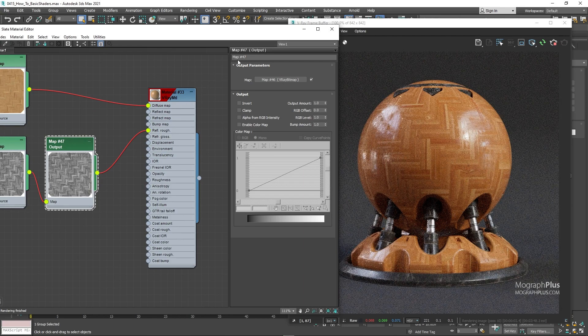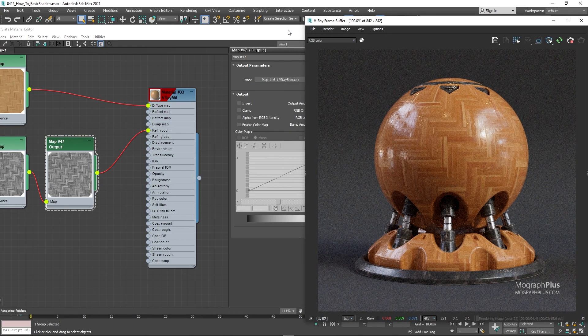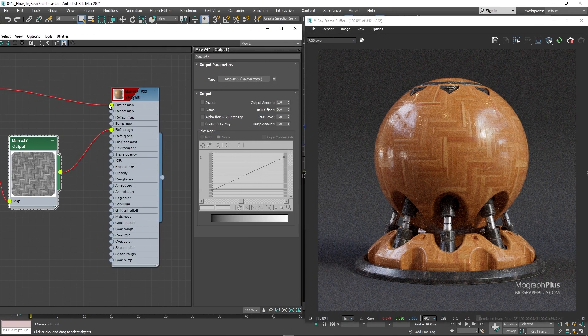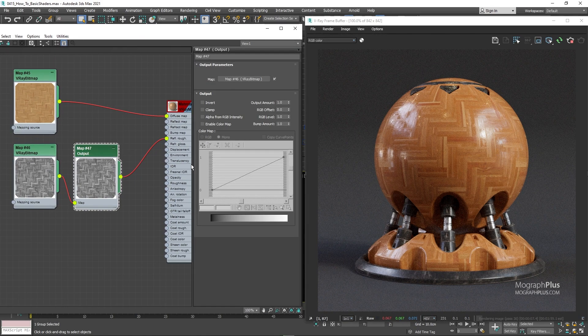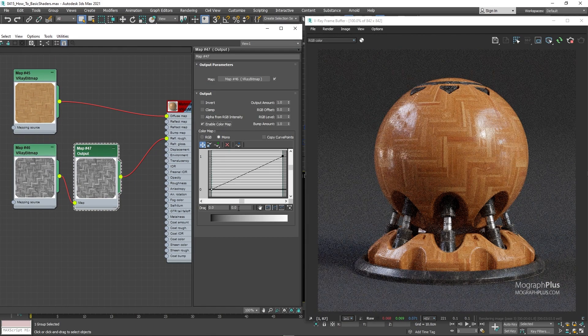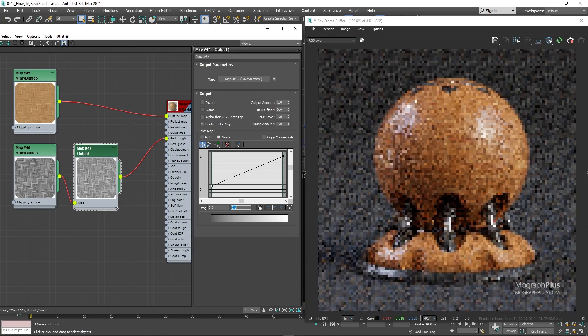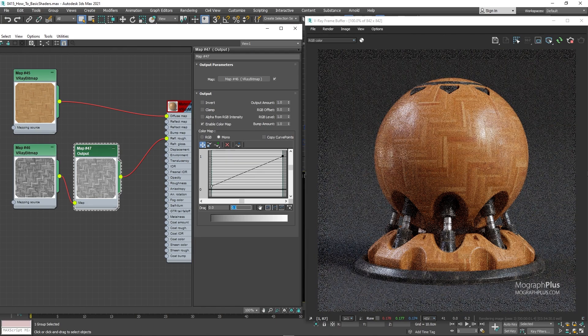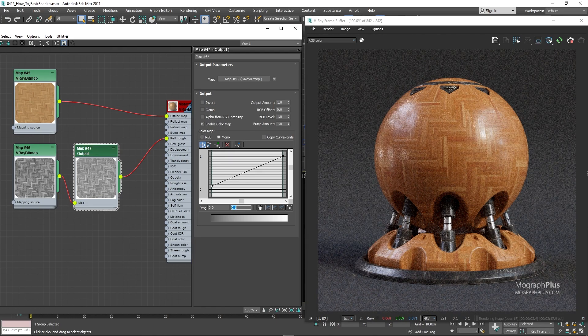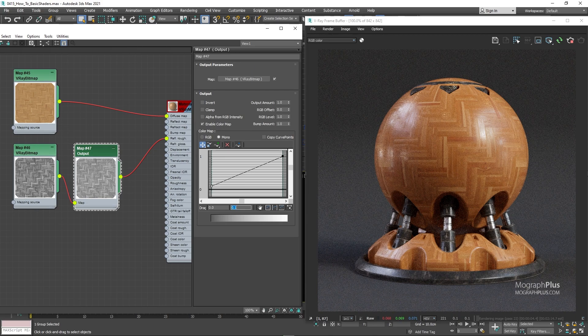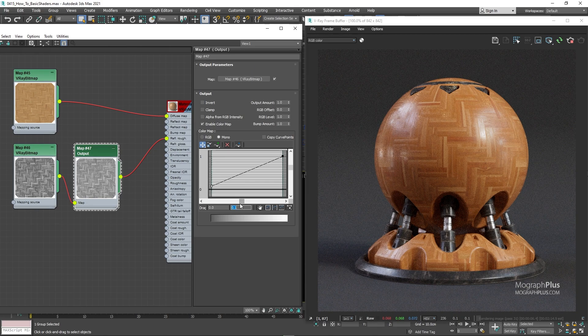I'm just going to make the dark values a bit brighter by increasing the first point y value to around 0.1. And that would make the sharp parts less sharp. Now connect it to the reflection roughness input.